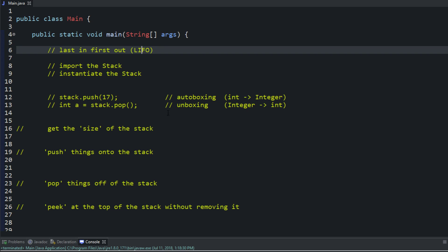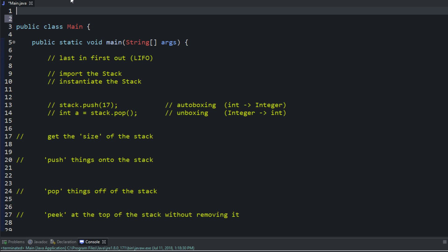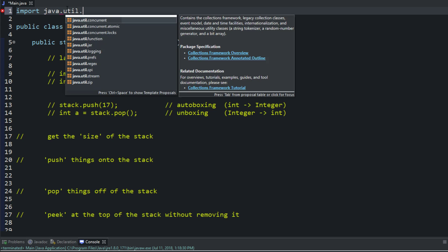In here, we're going to be using the stack to do a few things. If you want to use the stack in Java, it's built in, similar to the ArrayList and the LinkedList. The first thing you're going to want to do is import it — it's in the util package, so: import java.util.Stack.